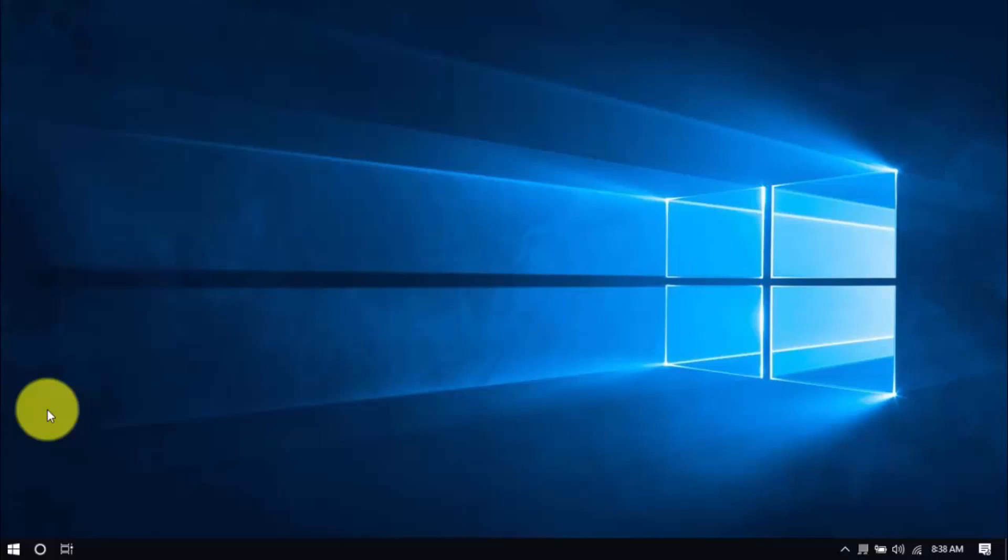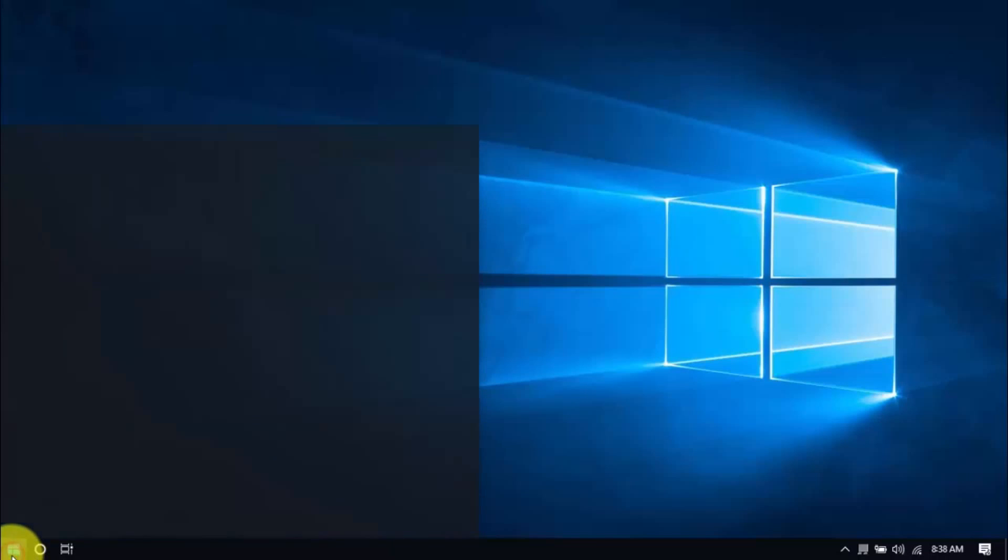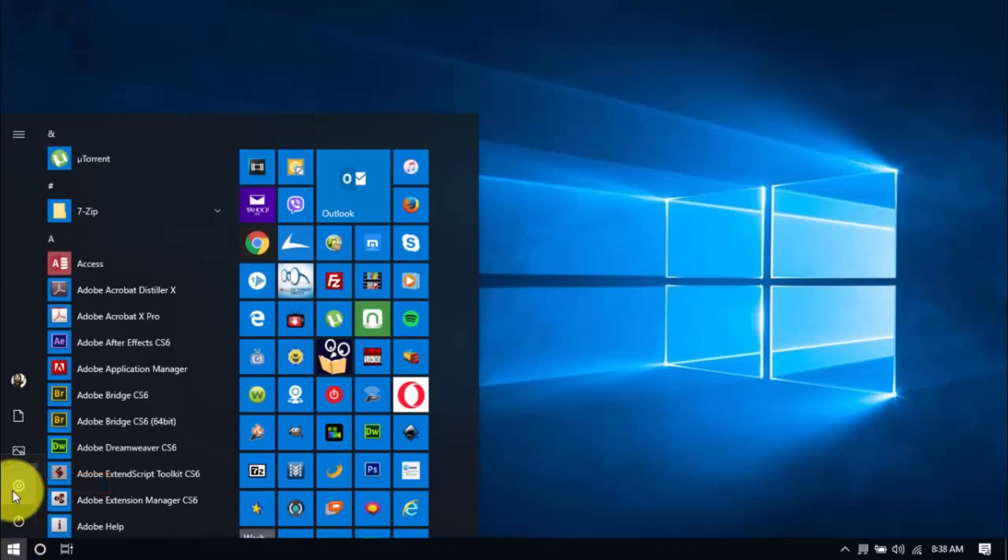Also, it's a good practice to uninstall any programs you no longer need. The less cluttered your computer, the better. Click the Windows button and Settings, which looks like a gear icon here.